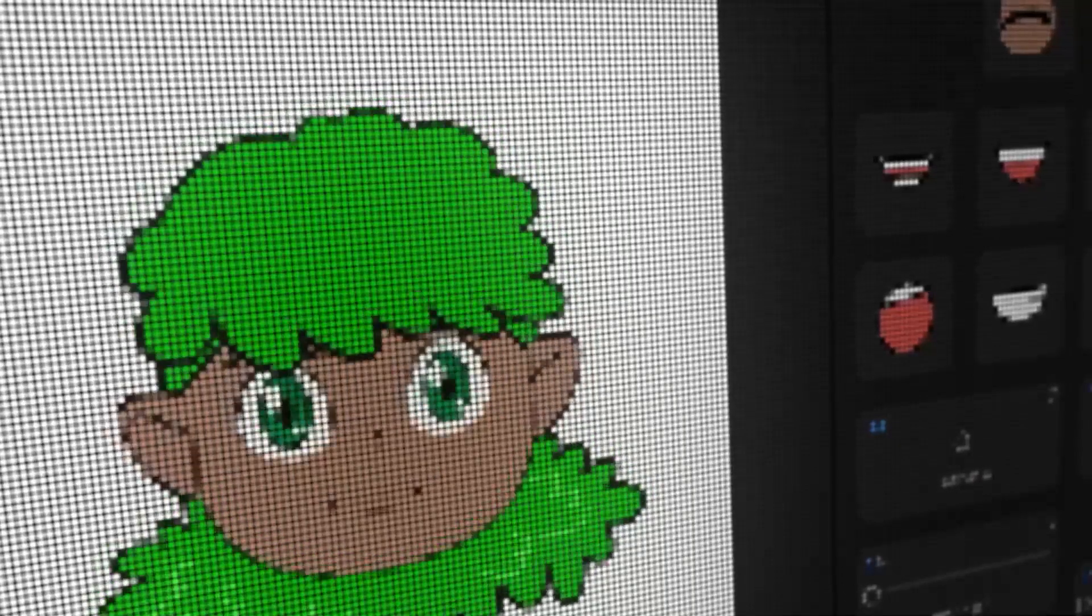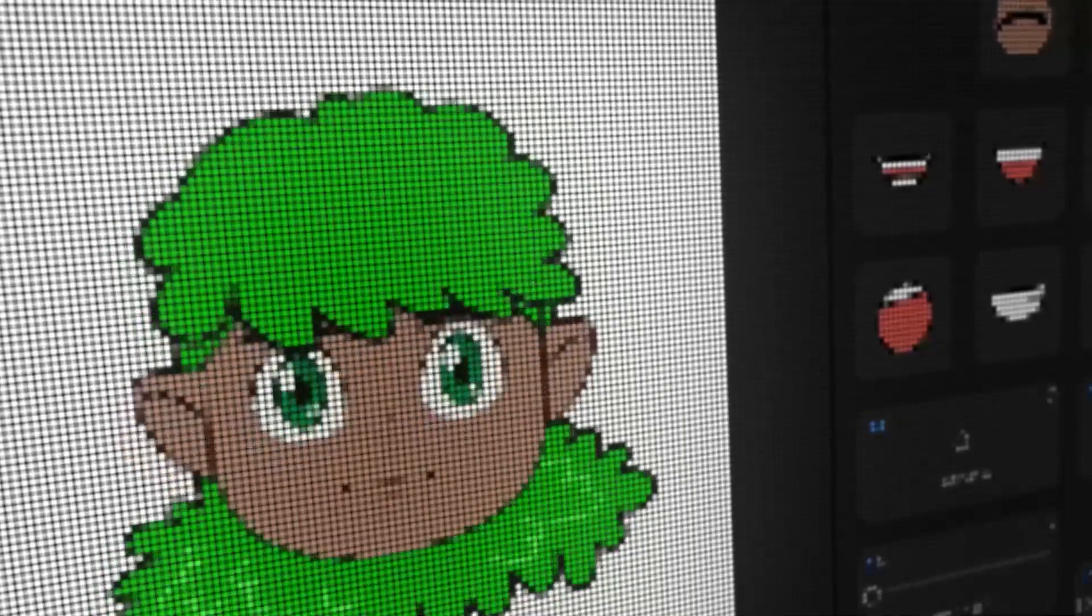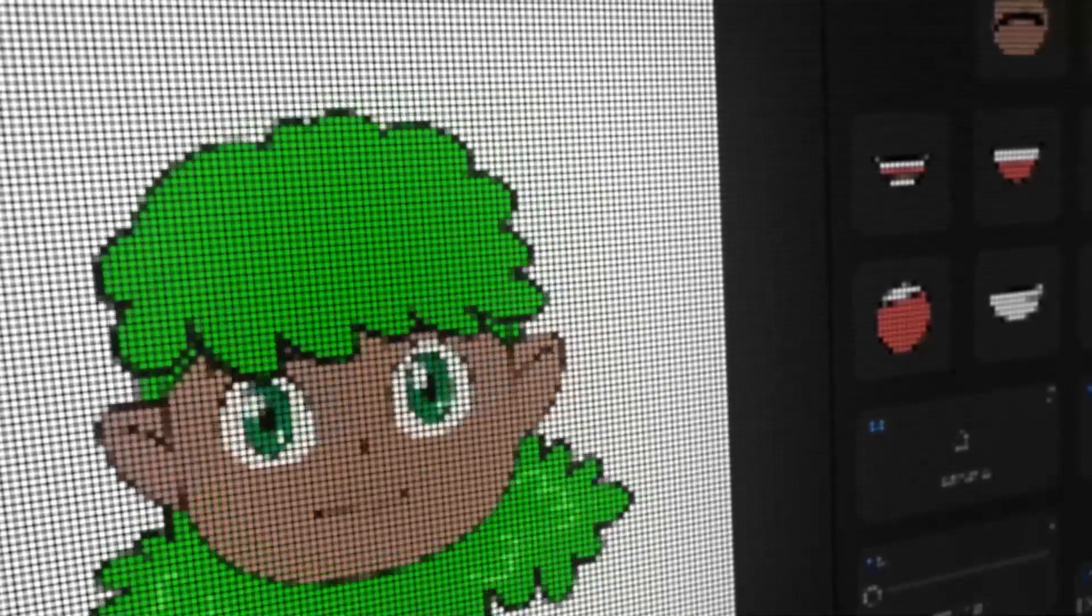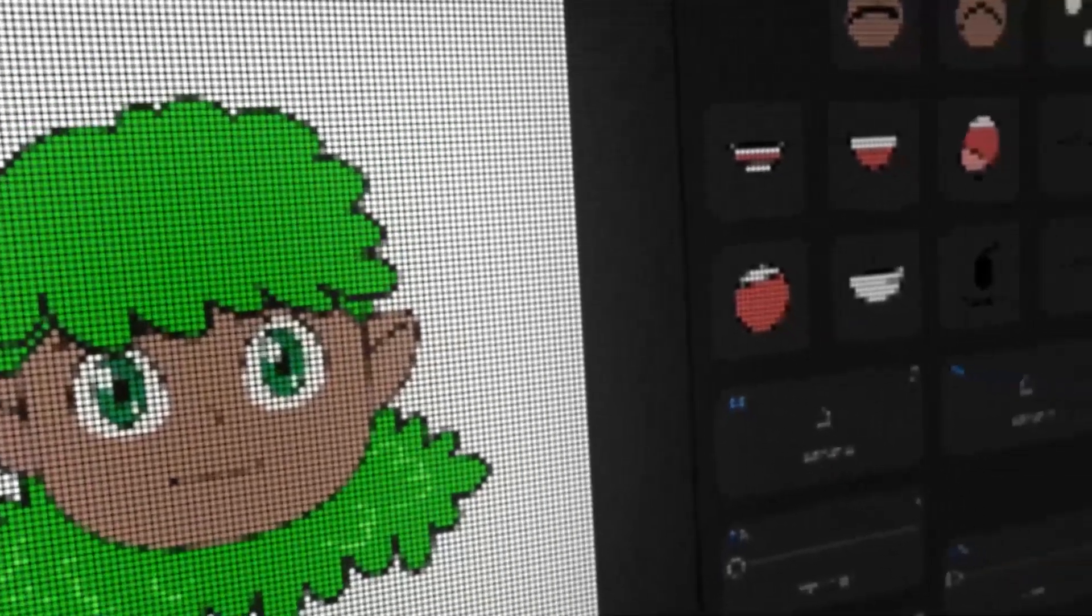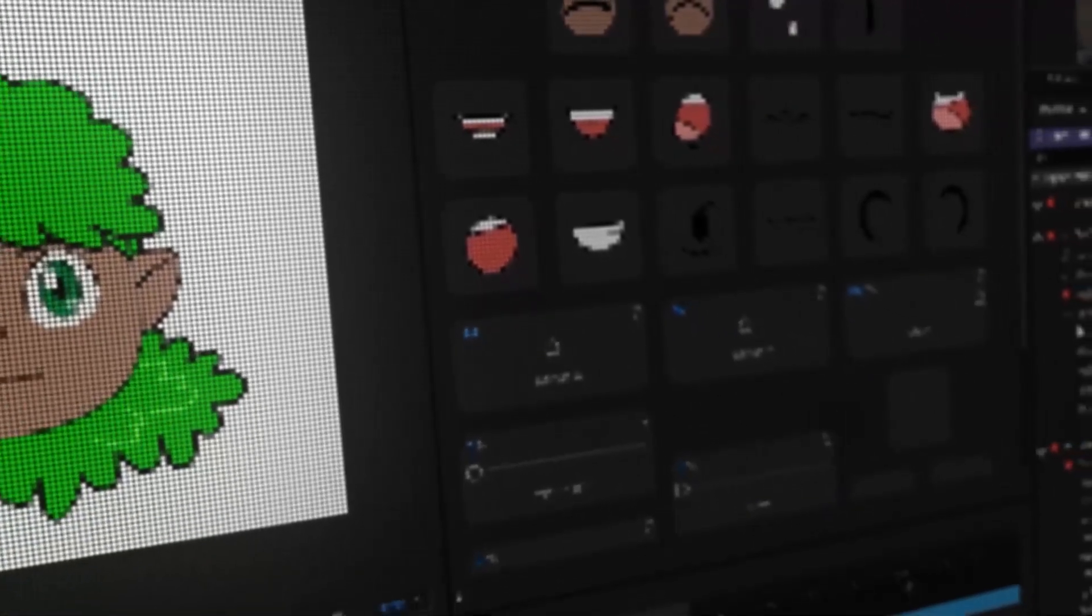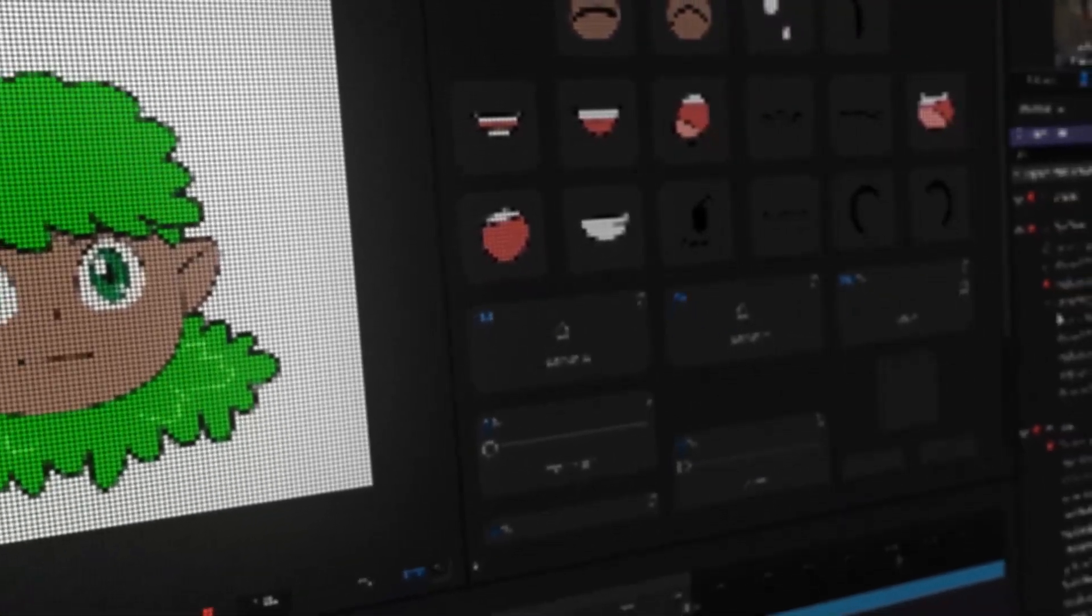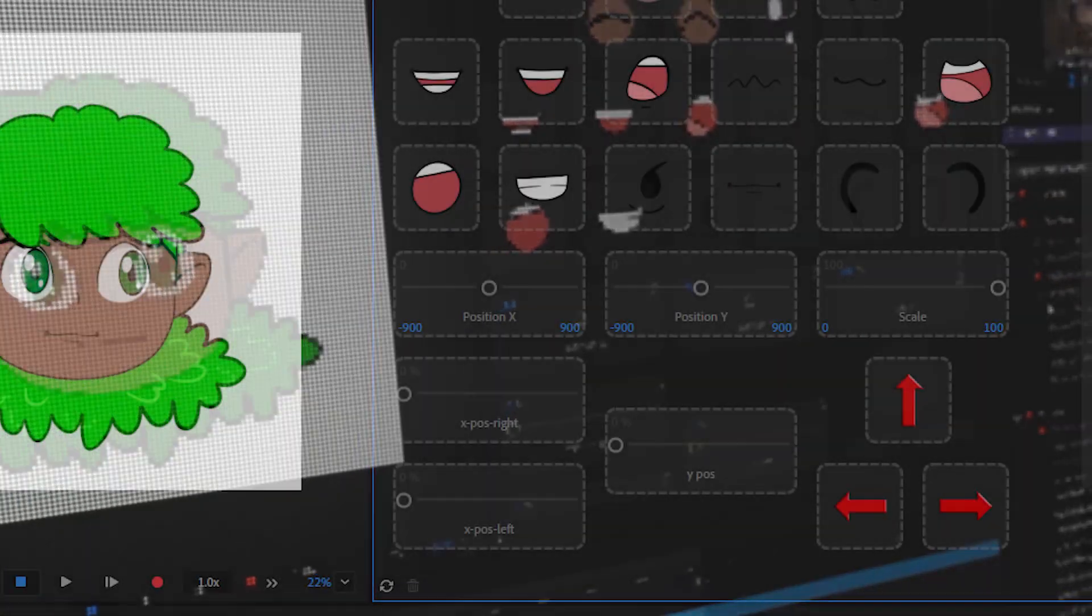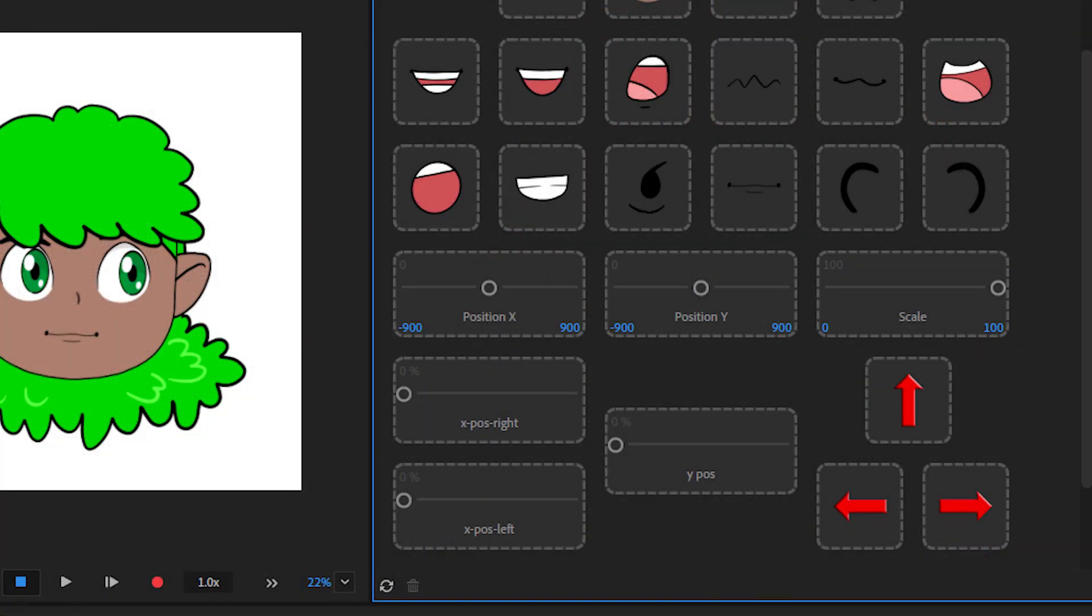When using triggers in Character Animator, it's super helpful to have visual buttons to control your puppets. The controls panel feature makes it easy, and for simple triggers, its auto-generated layer visualizers work great.